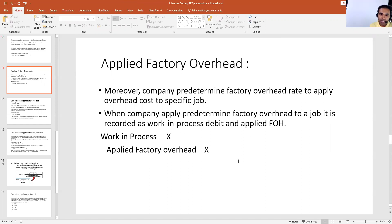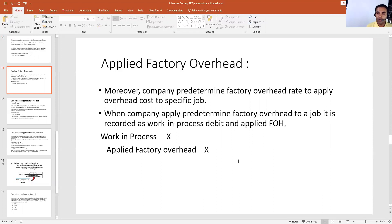Normally, companies predetermine their factory overhead — that means they predetermine their factory overhead to apply to the overhead cost of that specific job. When a company applies pre-determined factory overhead to a job, it is recorded as work in process debit and applied factory overhead credit.